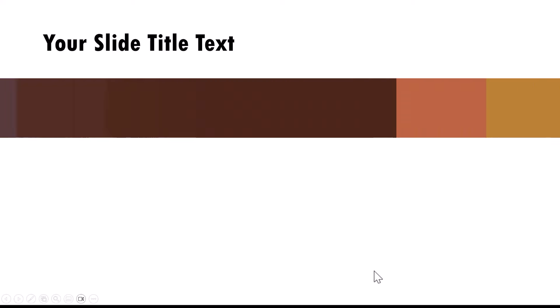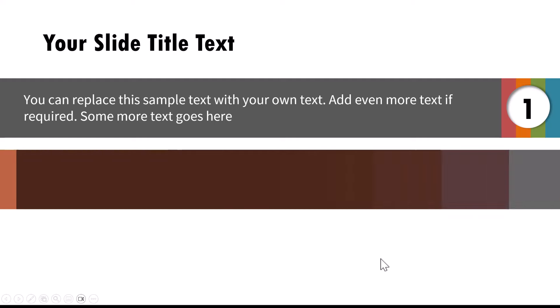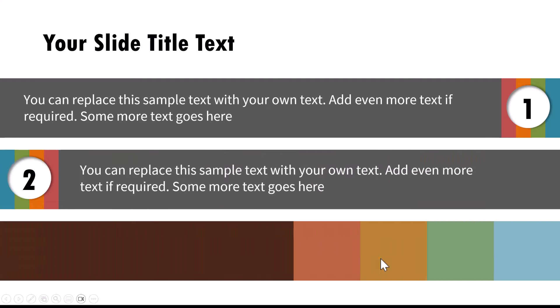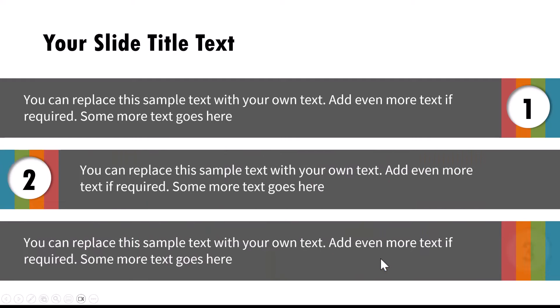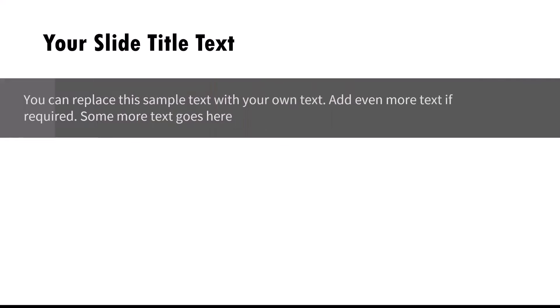Hi! In this video, you will learn how to create this beautiful After Effects-like text reveal animation in PowerPoint. Whenever you want to create an animated video and you want your text to be a bit more dramatic than normal, you can use this wonderful effect.